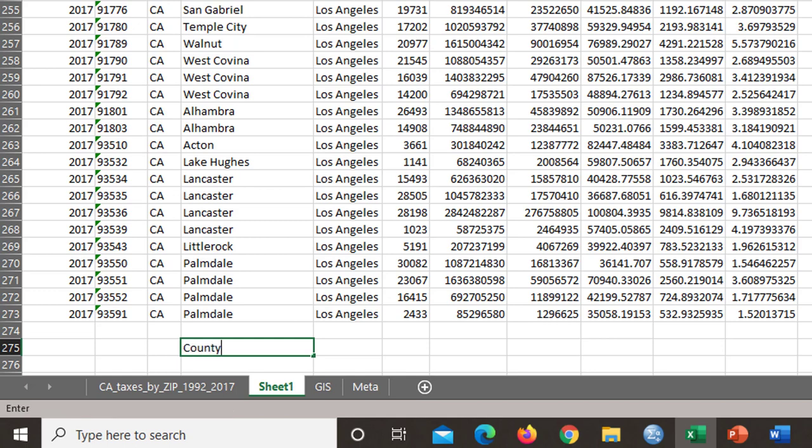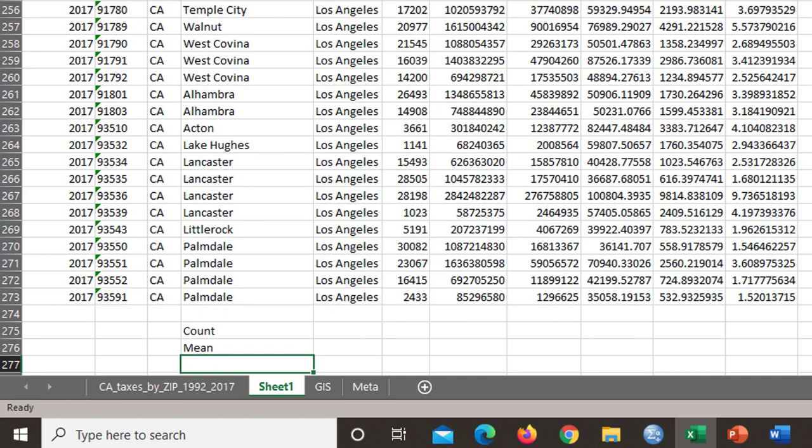The first thing I want to do is to get a count. The second, a mean. The third, a median.